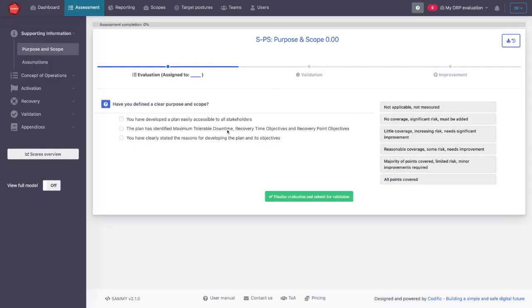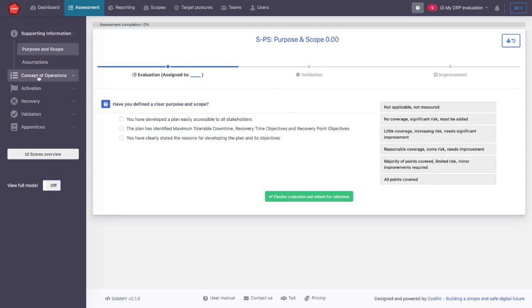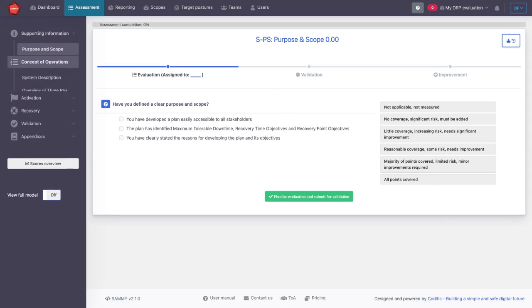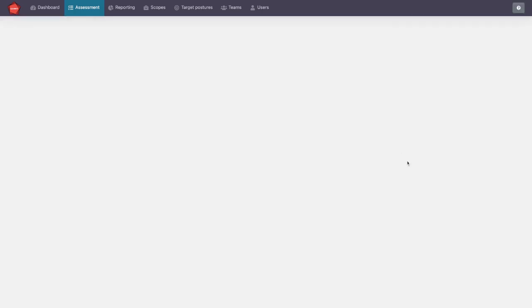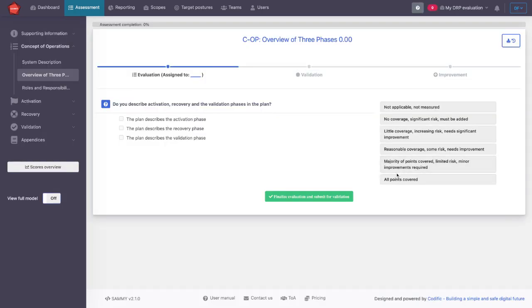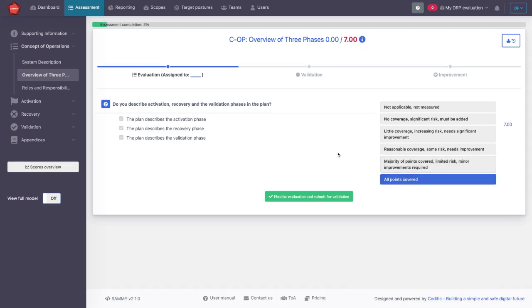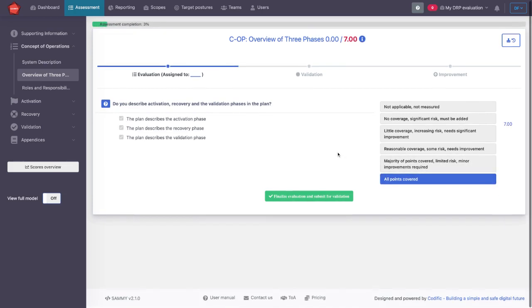And here we have the different questions on the left navigation menu that follow the guidance of NIST around disaster recovery plan management. By covering all of these questions, we should have an exhaustive analysis of your disaster recovery plan and make sure that they are compliant as far as possible.